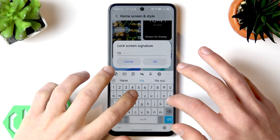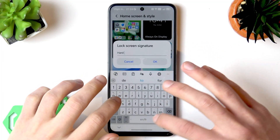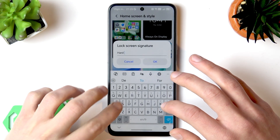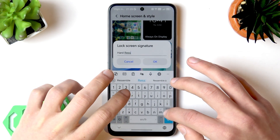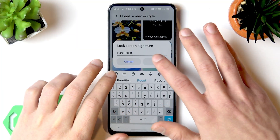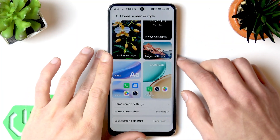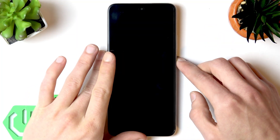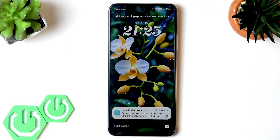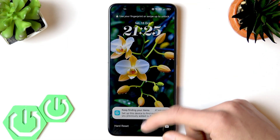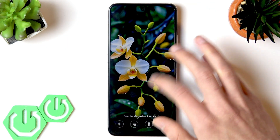One thing I forgot to mention is the lock screen signature. You can put anything you want in here, and it will be shown every time on your lock screen in the bottom-left corner of the screen.